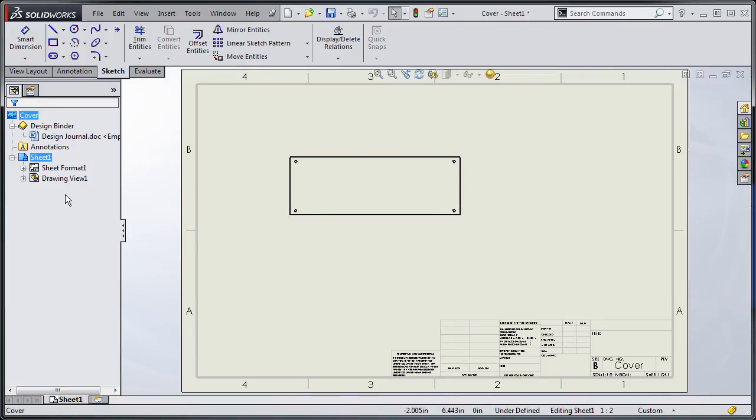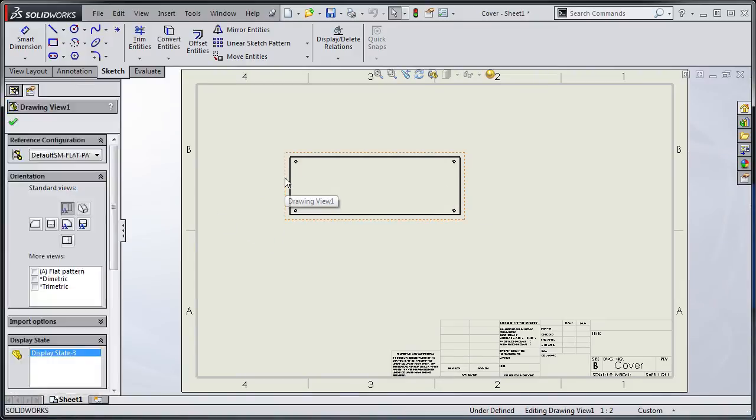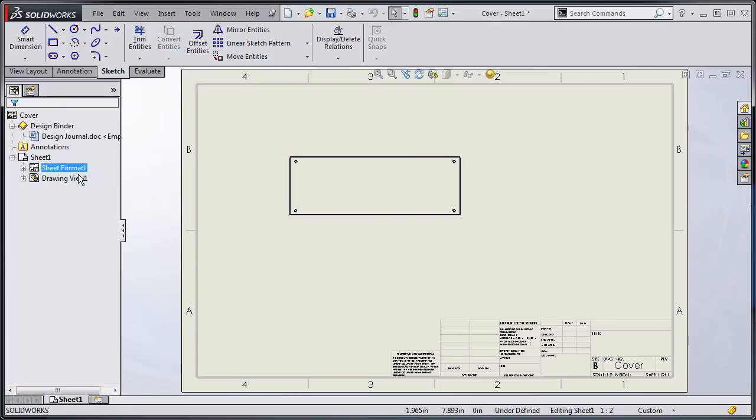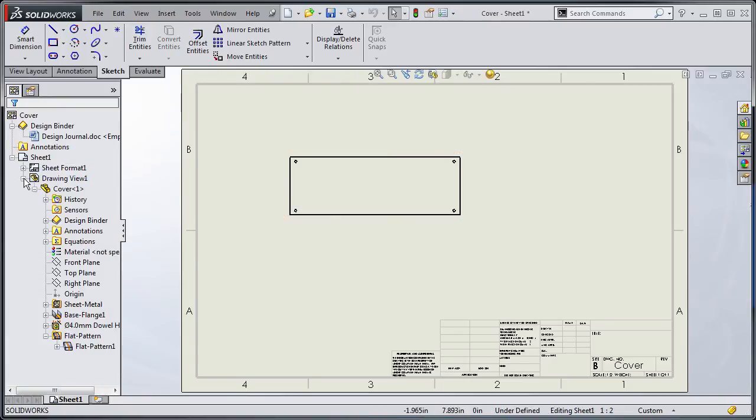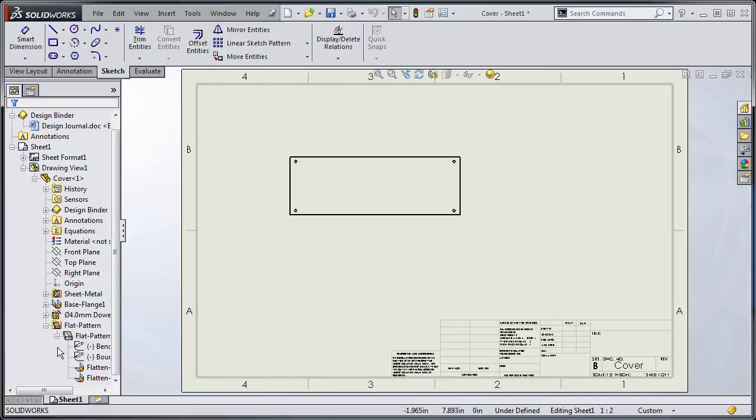Another place to check is if I find my drawing view. In this case it's drawing view 1. Find drawing view 1 in the tree. I go down expand out flat pattern and then I expand out flat pattern 1.